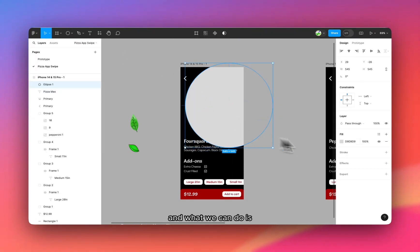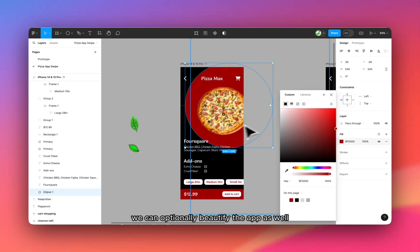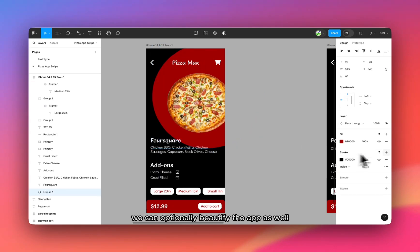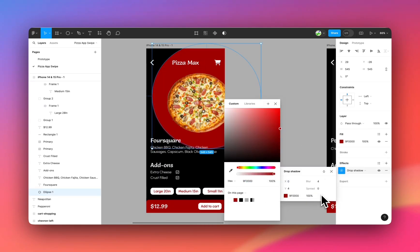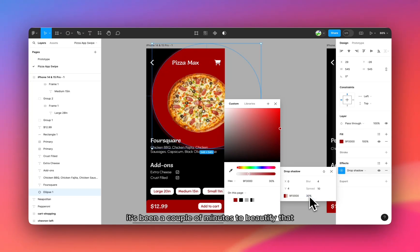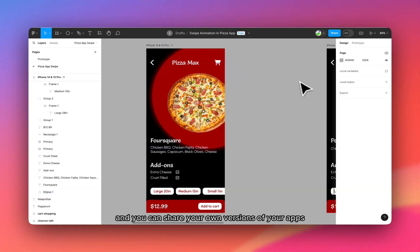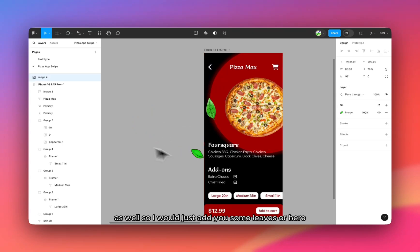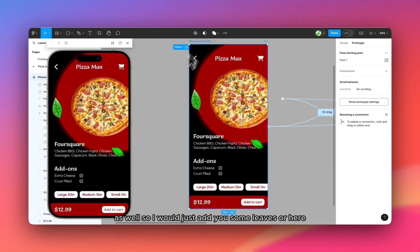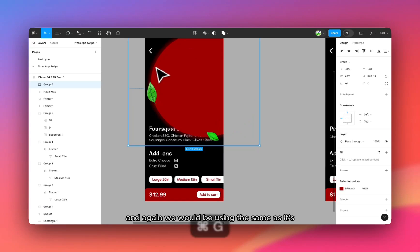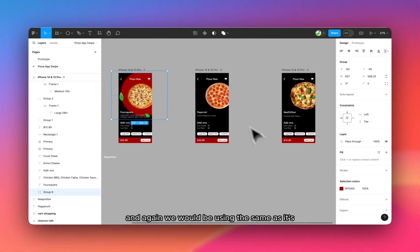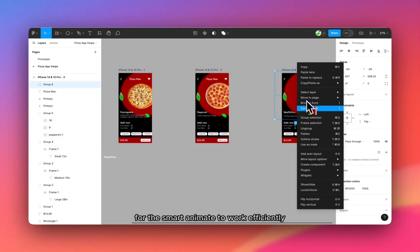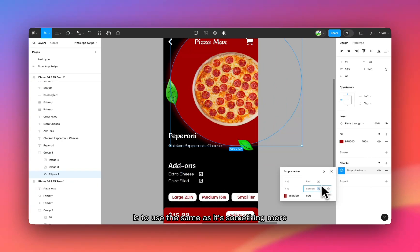And what we can do is we can optionally beautify the app as well, because a dark mode app no one would be buying the pizza. So I would just spend a couple of minutes to beautify the app. And you can share your own versions of your apps as well. So I would just add some leaves over here. And again, we would be using the same assets. For the SmartAnimate to work efficiently is to use the same assets.